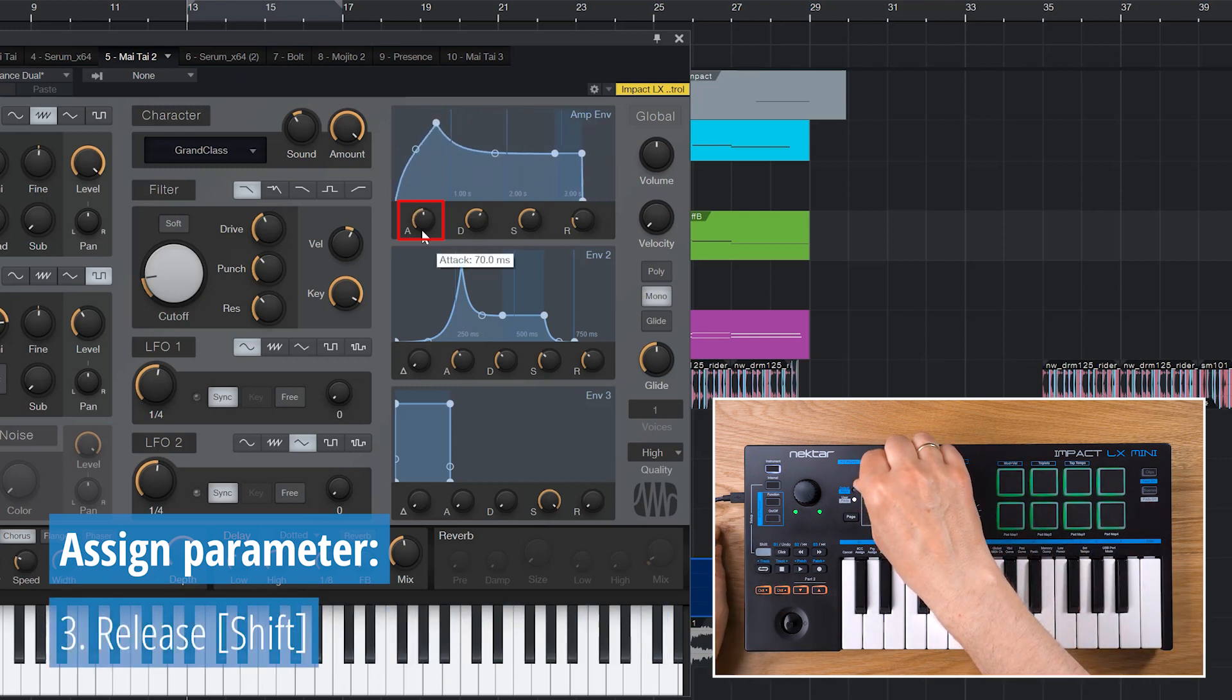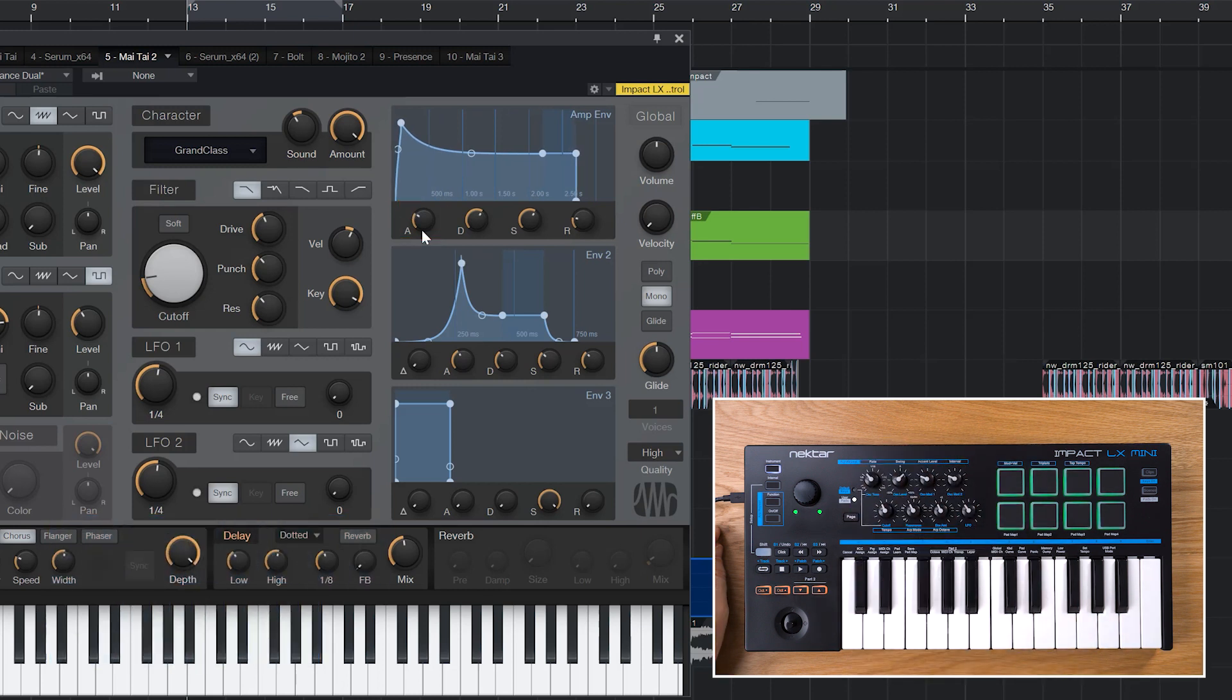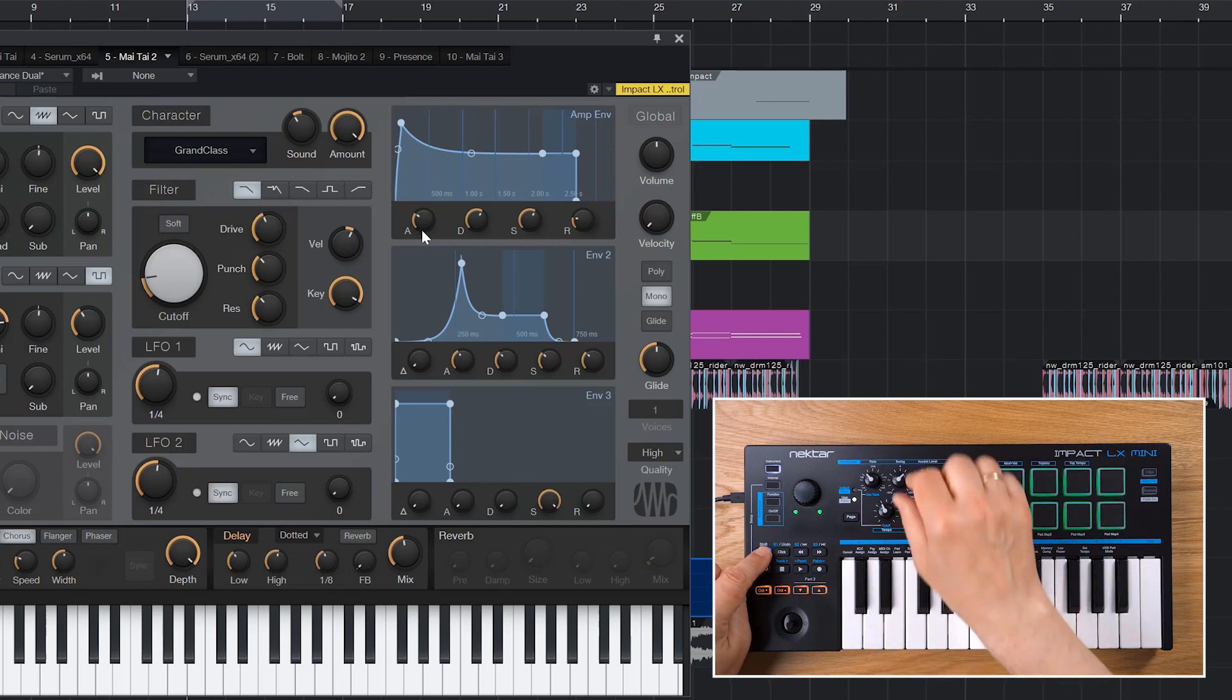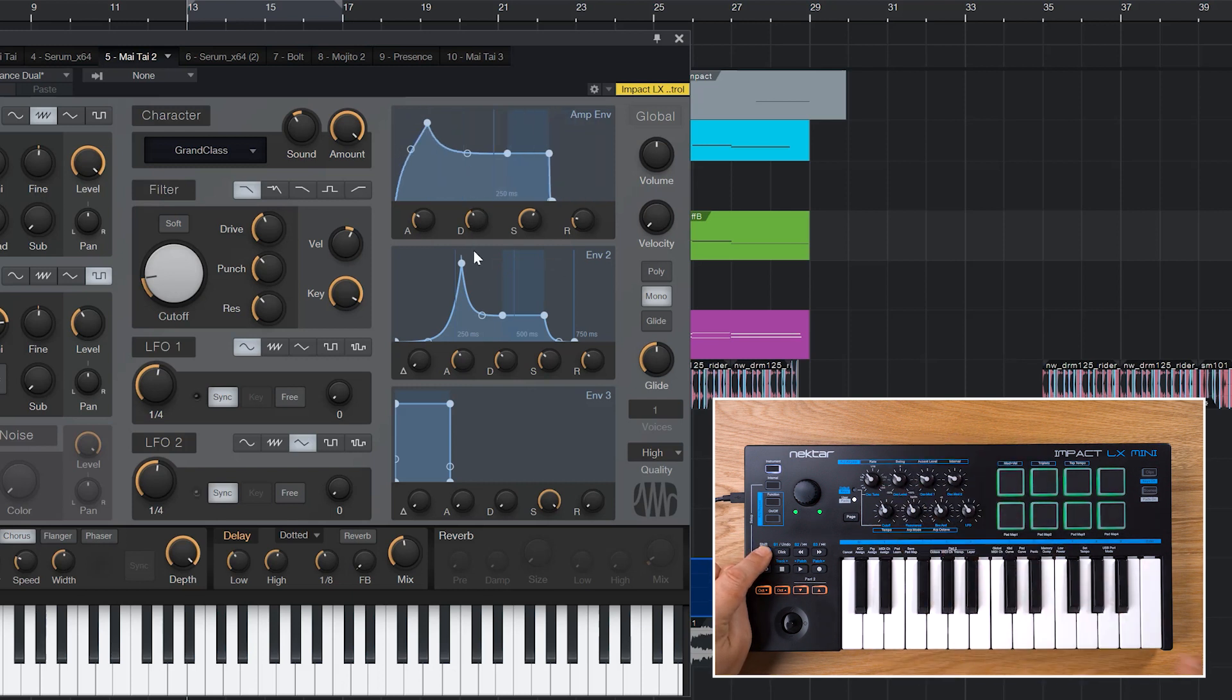That's it. I just assigned the AMP envelope's attack to LX Mini's Pot 1. And now I'll assign the other knobs in the row to the remaining envelope parameters.